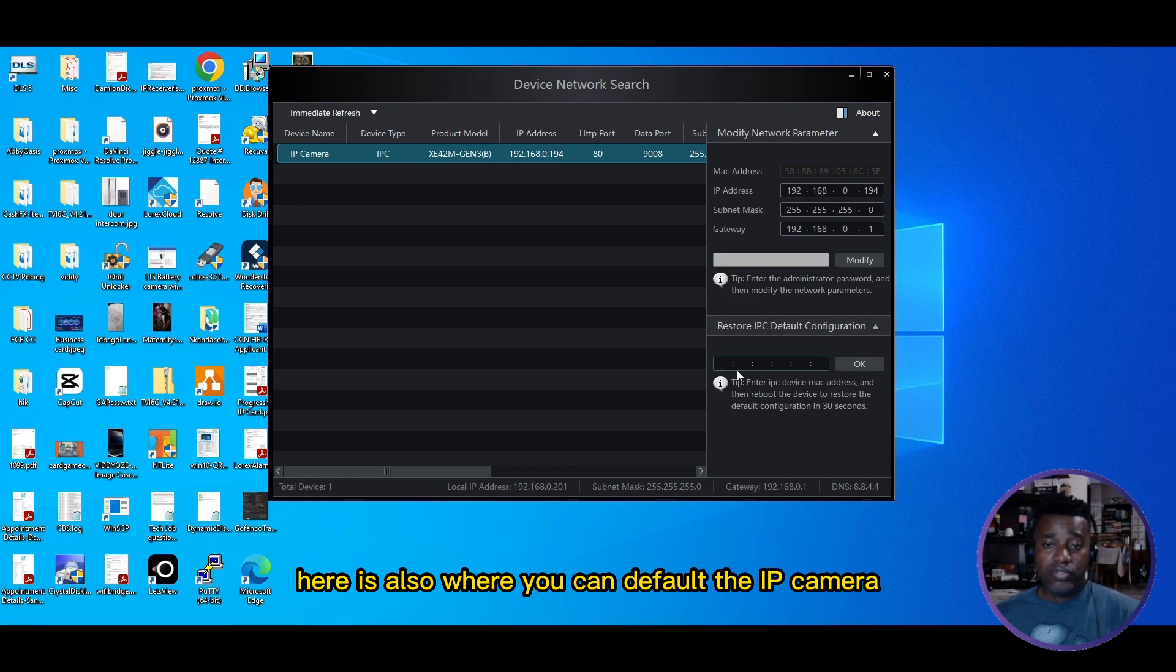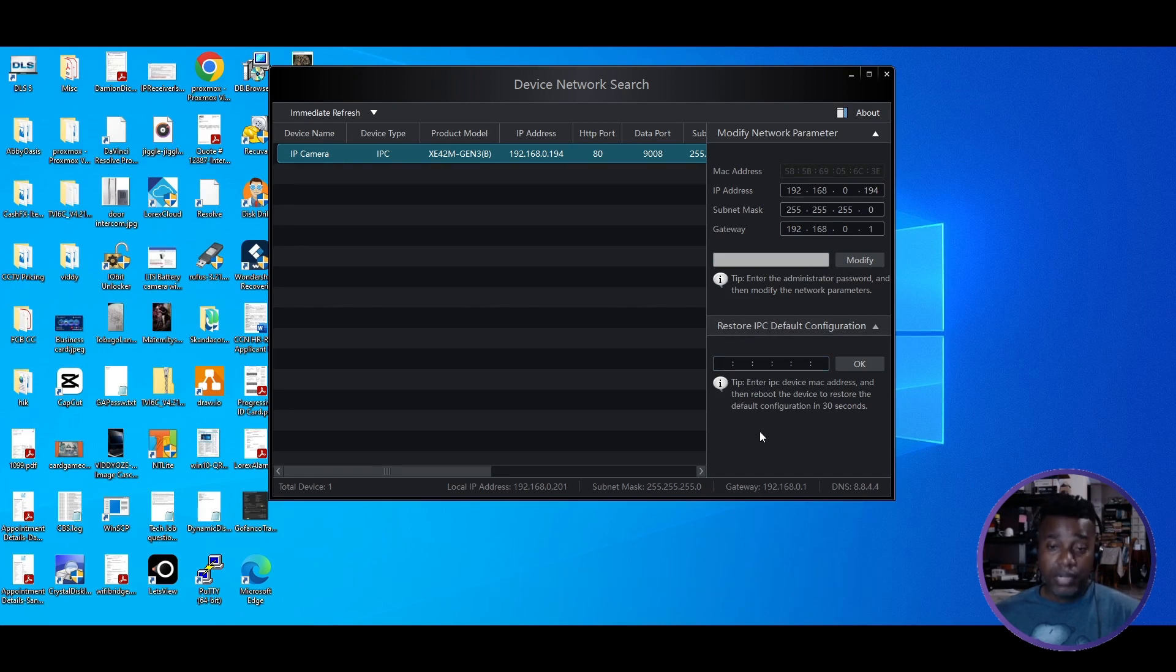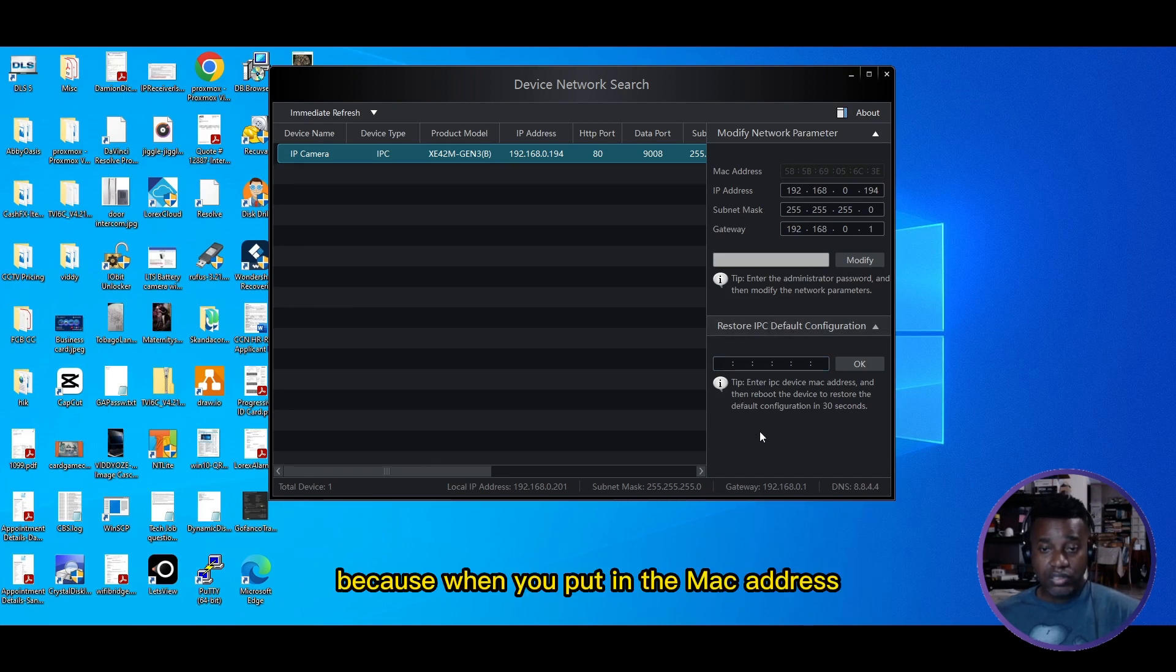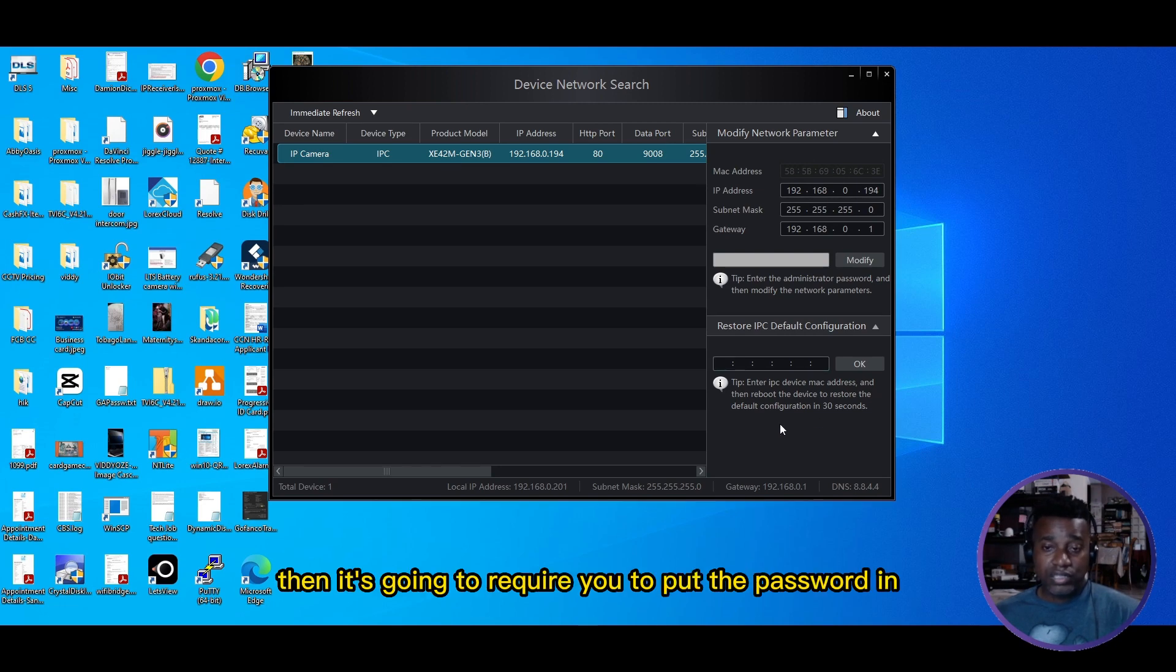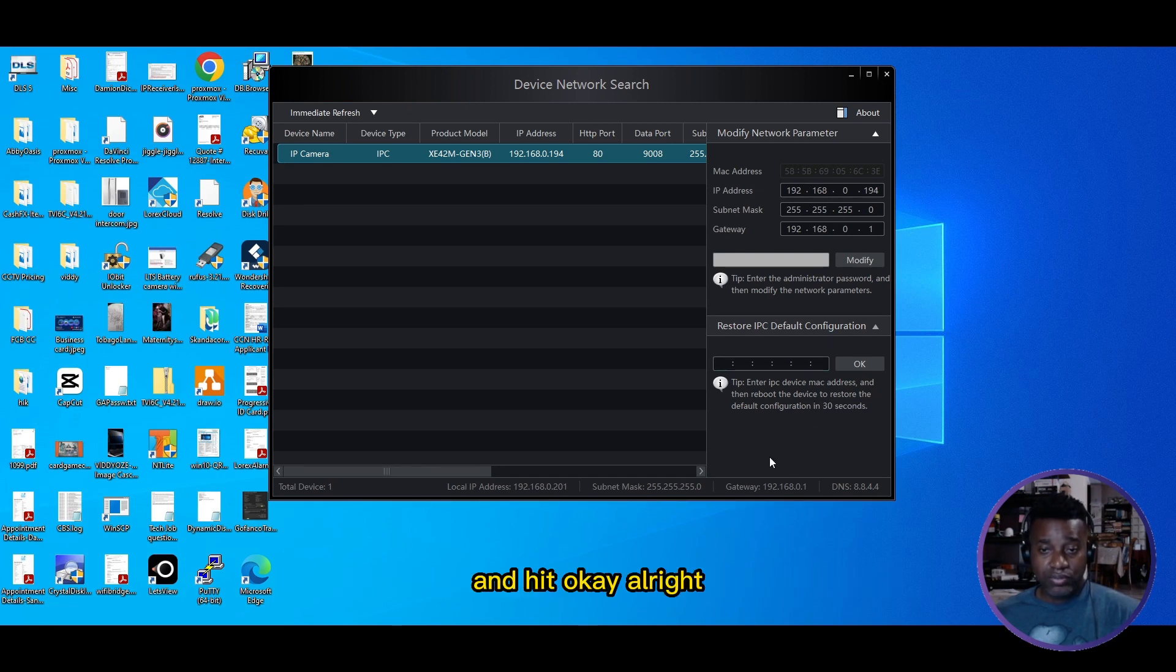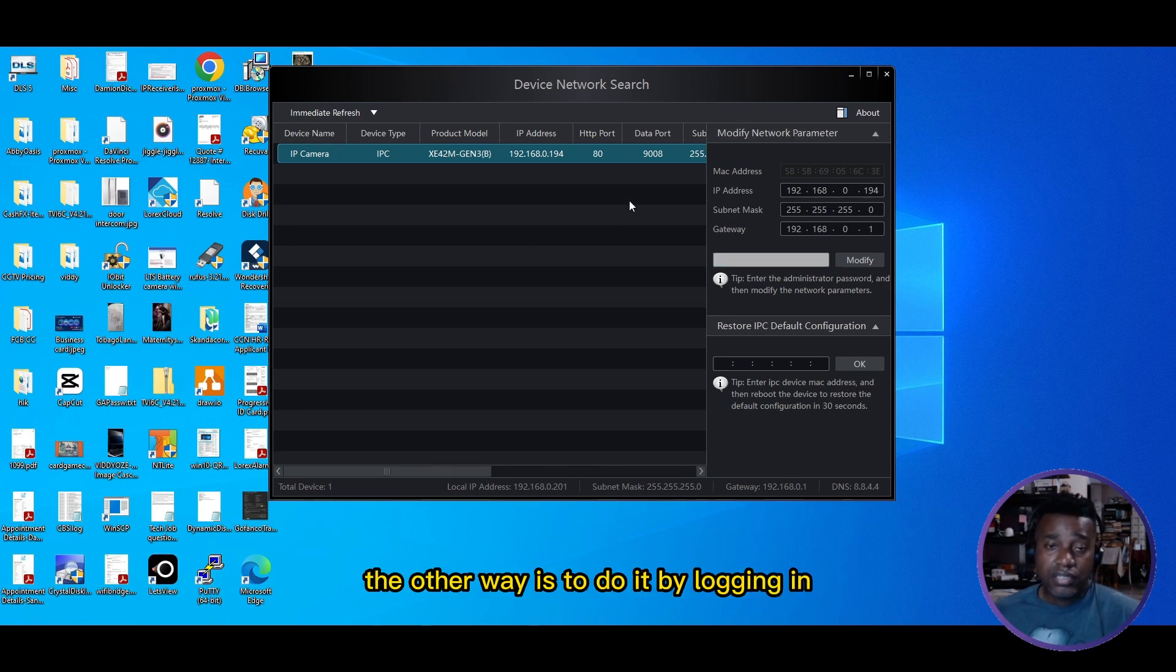Here's also where you can default the IP camera if you know the password. When you put in the MAC address, it's going to require you to put the password in and hit OK.